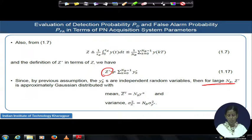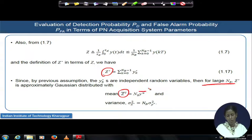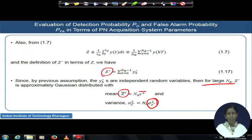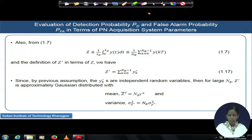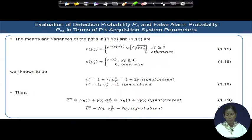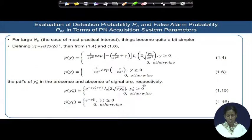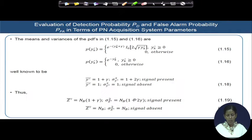If z* is Gaussian distributed, the mean z̄* is simply N_B times ȳ*, and the variance is σ_z² = N_B · σ²_y. So it is N_B multiplied by the mean and variance of y. Much research literature shows that this mean and variance can be easily obtained. To proceed, we revisit the probability of y_k* in terms of mean and variance. These two probability equations in terms of mean and variance look as shown here.